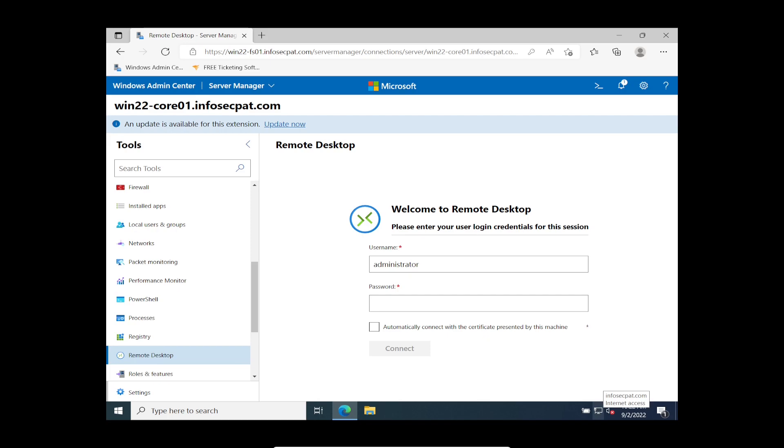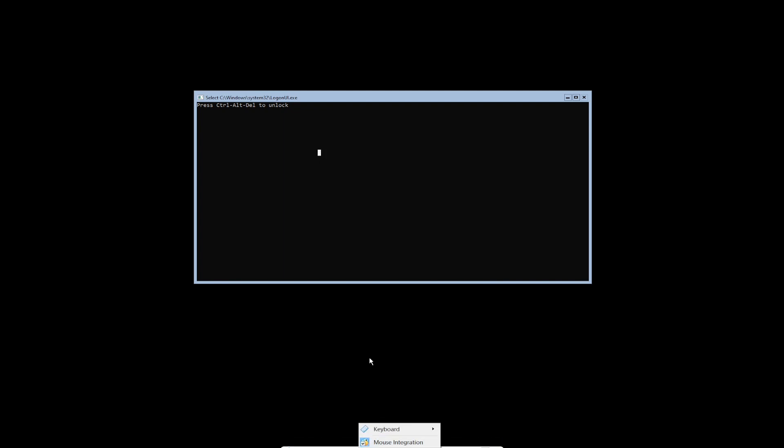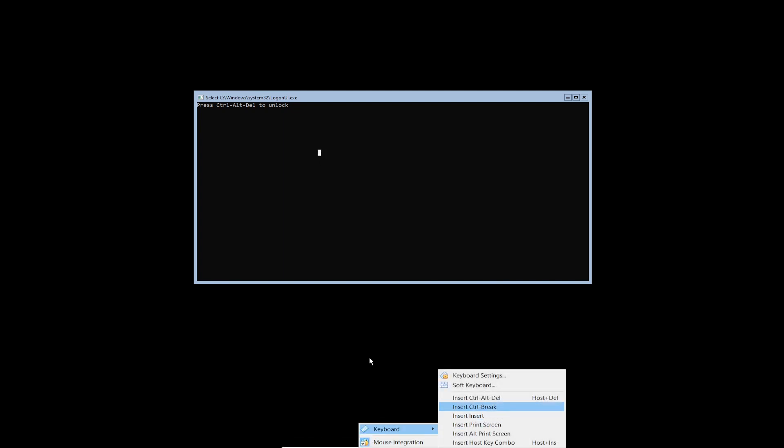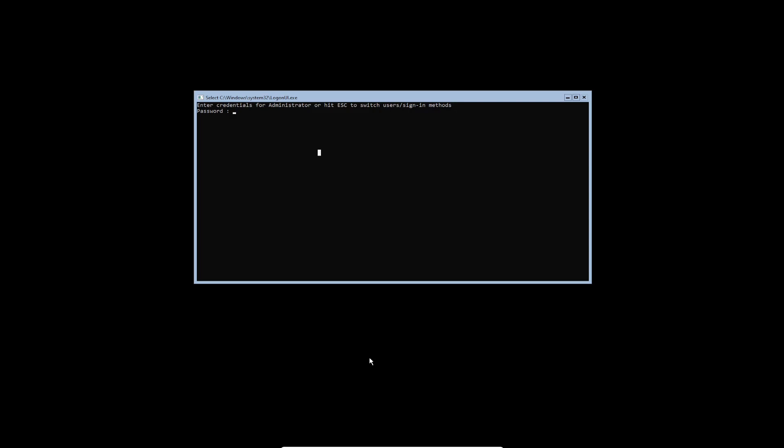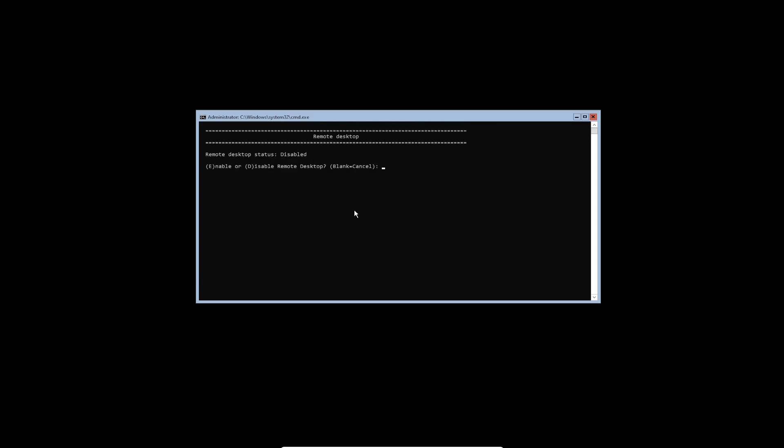Let's go back to our core machine. And I don't think I did. So let's go ahead and do that really quick. This is all how to install core and the configuration of core. Let's wait for that. Remote management, remote desktop is disabled. So let's hit seven for remote desktop. E for enable. I'm going to do two for less secure.